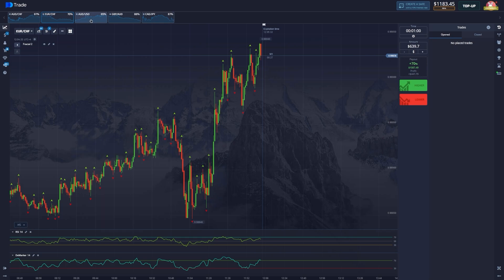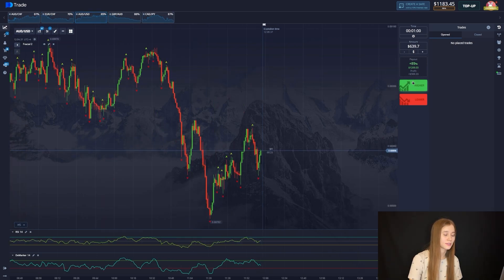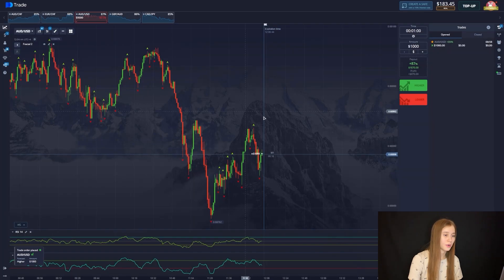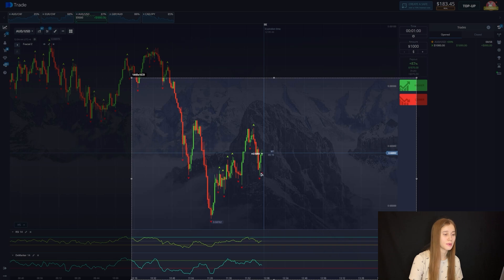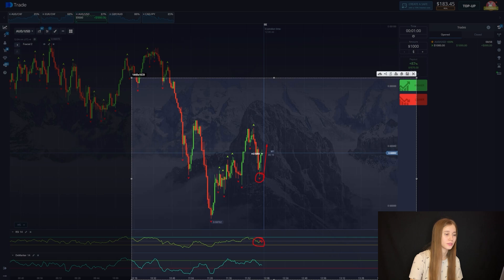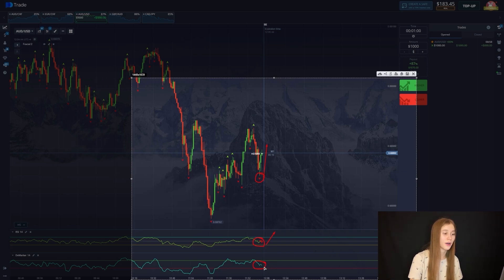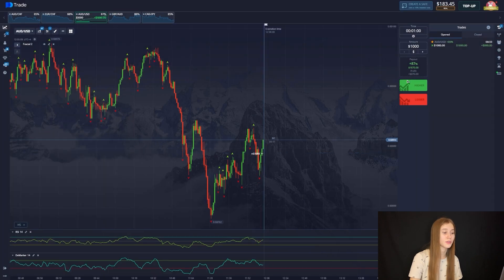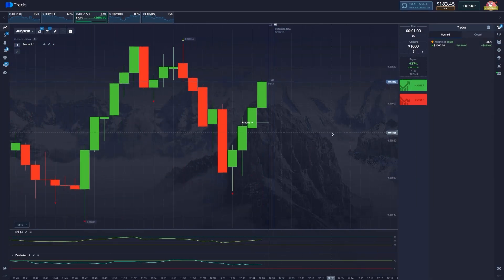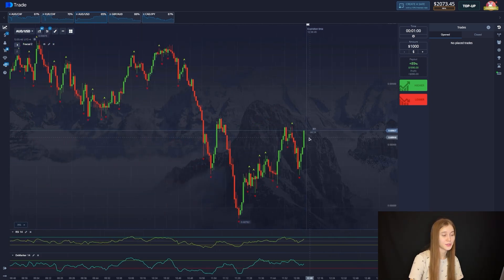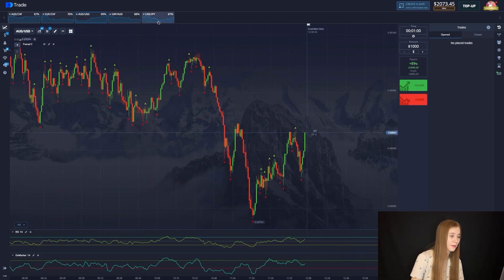We move on to the next currency pair which is perfect for us. I suggest opening a trade for $1,000. The chart will go up — the fractal showed an update of the local minimum and there is a price rollback. On the marker, the guide is directed upward and the oversold area is not affected. The chart will go up; there are 30 seconds left. The deal closes positively — $2,000 on the balance.